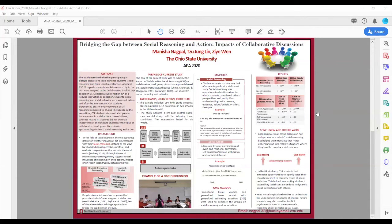This can be because they had extensive opportunities to openly voice their thoughts related to complex issues of social exclusion and orient themselves to key social cues embedded in the interactions they had with their classmates and teachers.